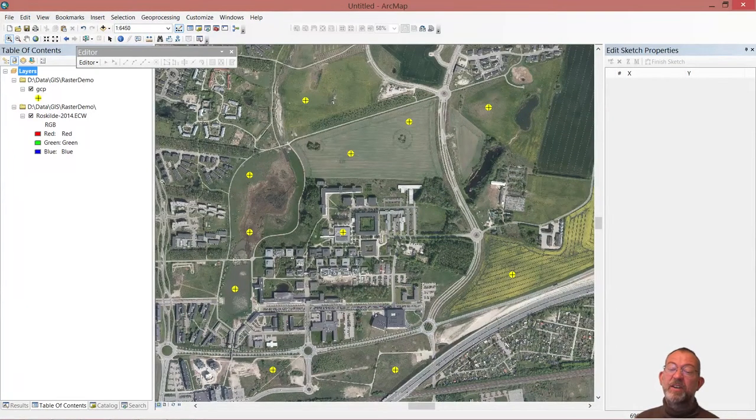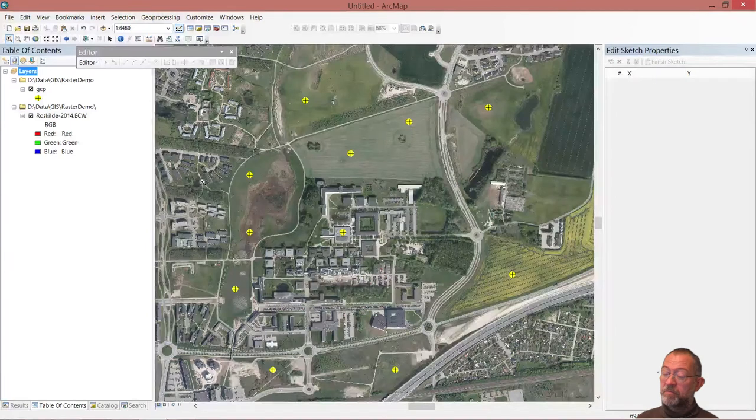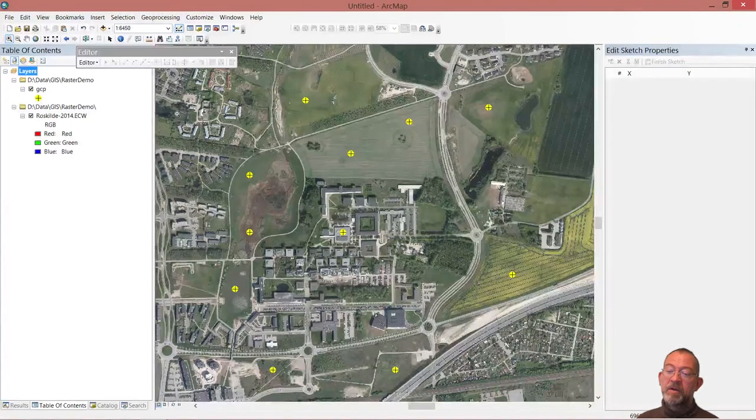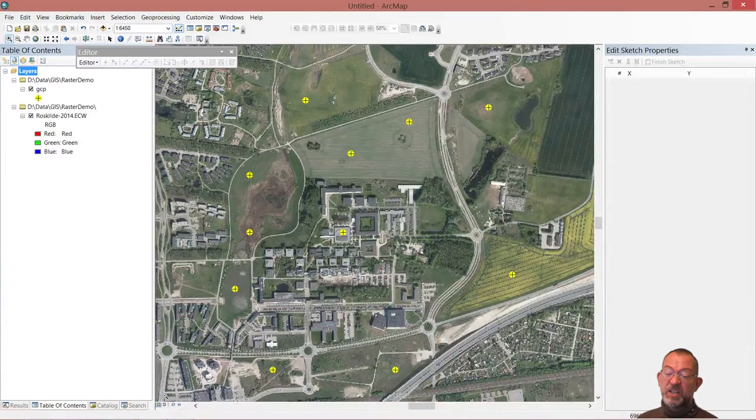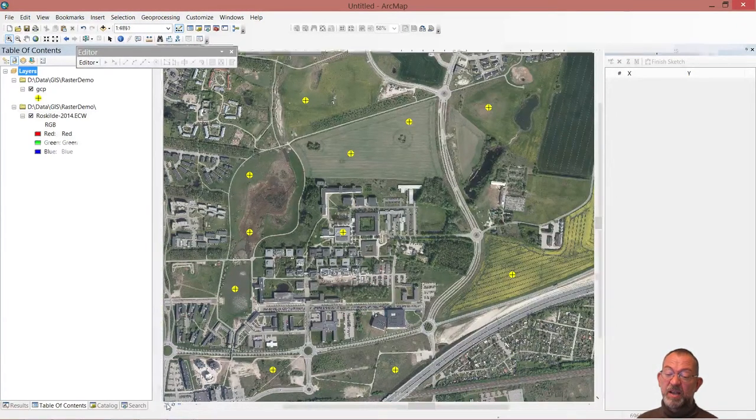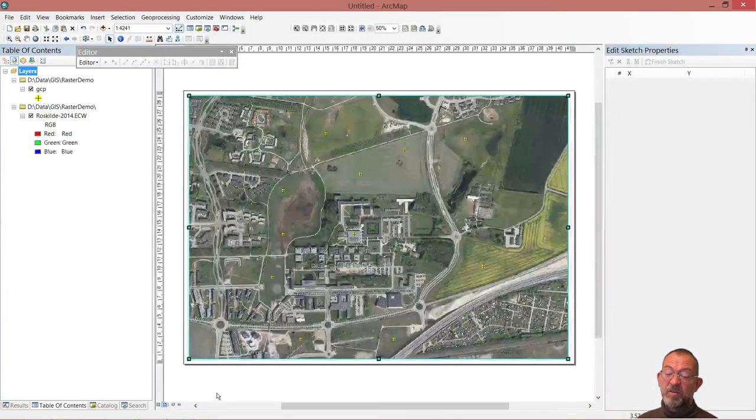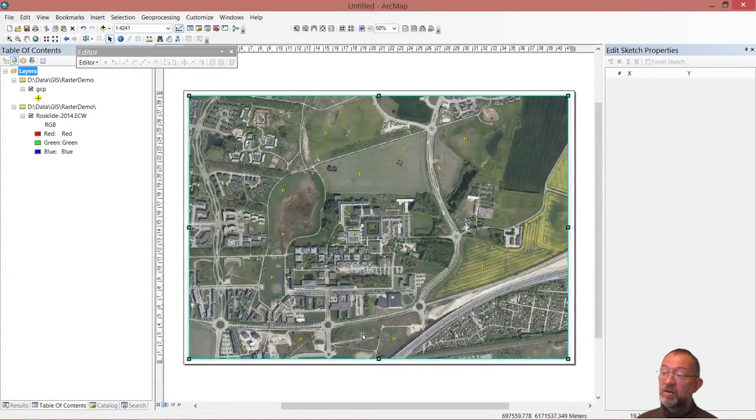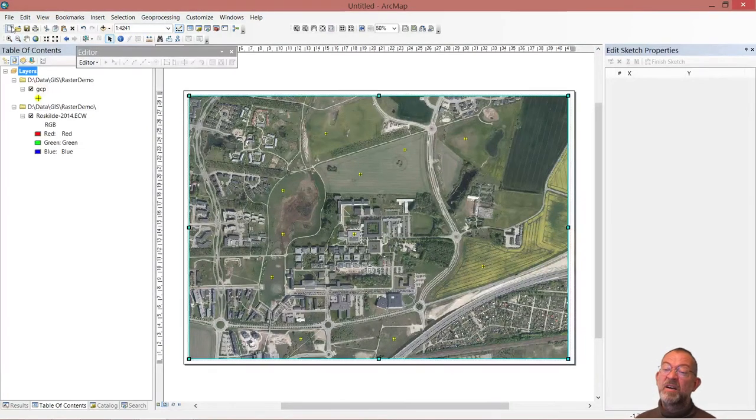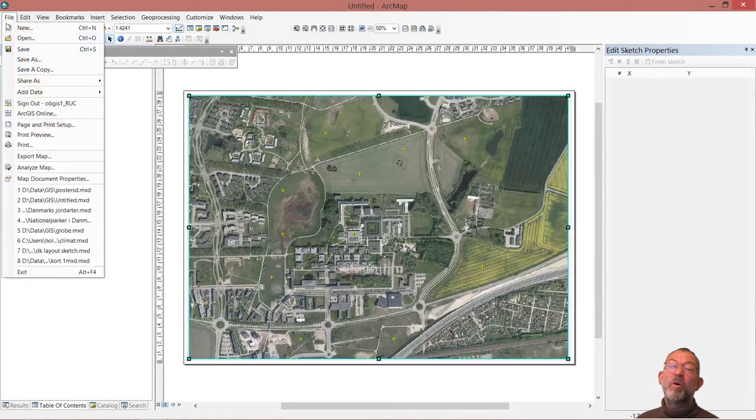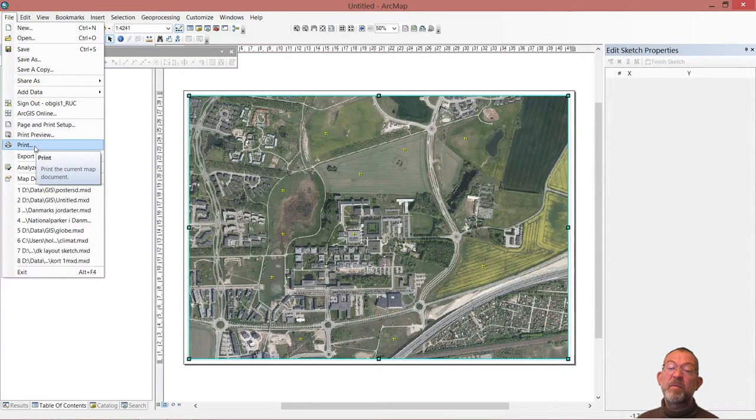So, once I'm finished making my map ready, I can change to my layout view. And I can then go, and I'll just print my map.